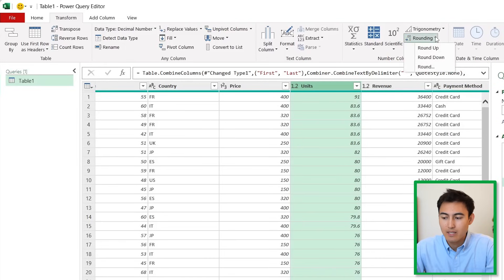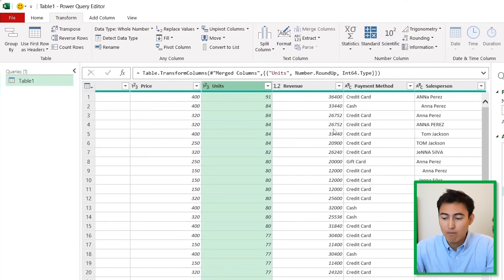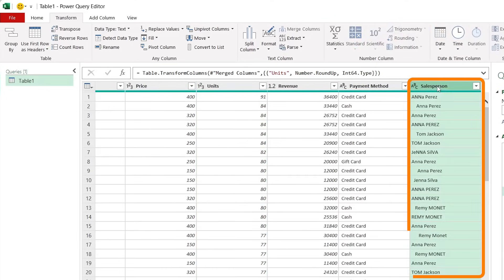You'll find the rounding under Number Column and we want to change that to just rounding it up. You can see there that we have the whole number.